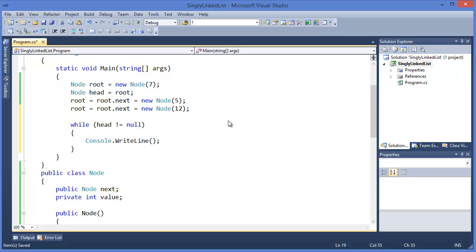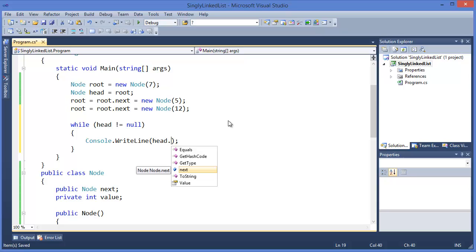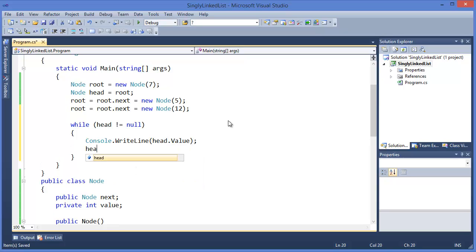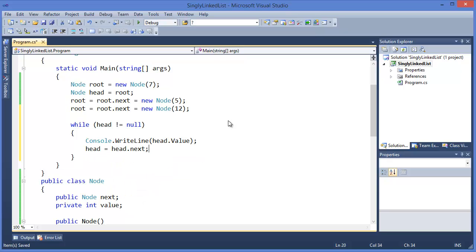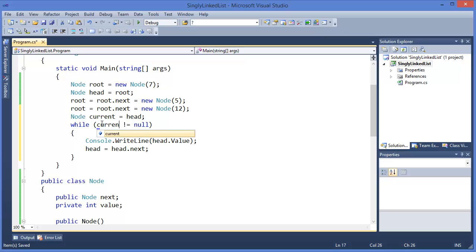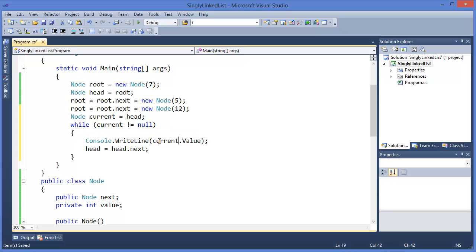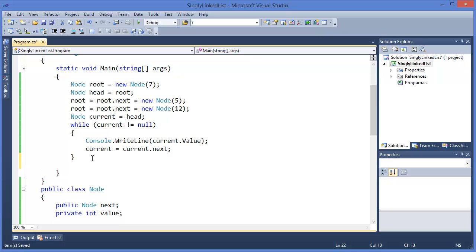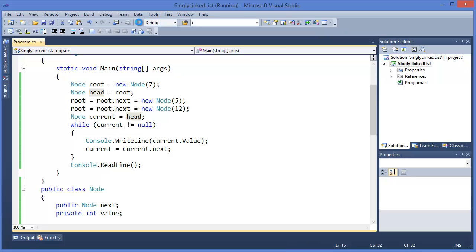Console.WriteLine head.value, and head equals head.next. Or we can use another node - let's say current. So current equals current.next. Finally, we can run the project. Now I want to show you using the debugger, so press a breakpoint.